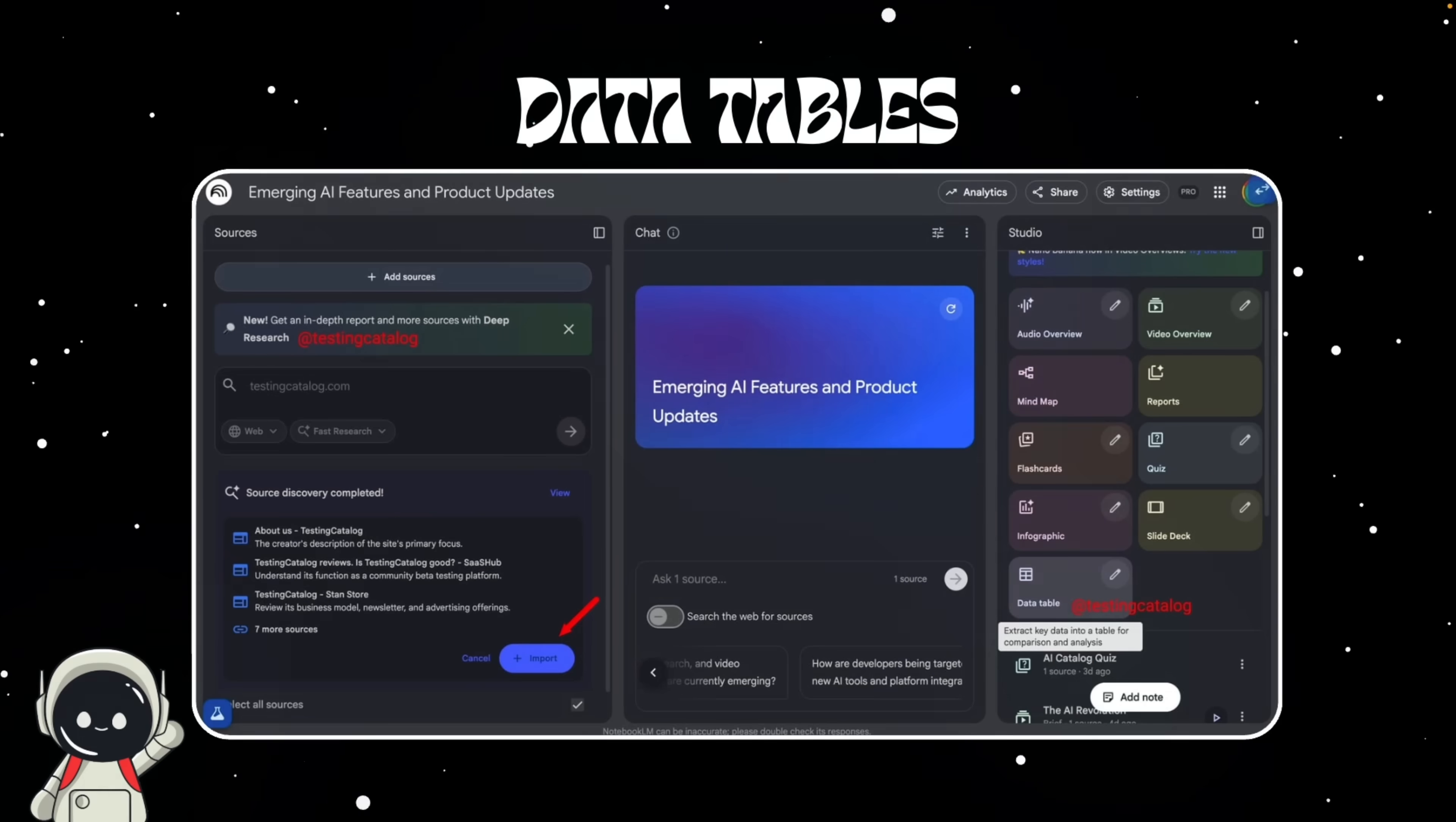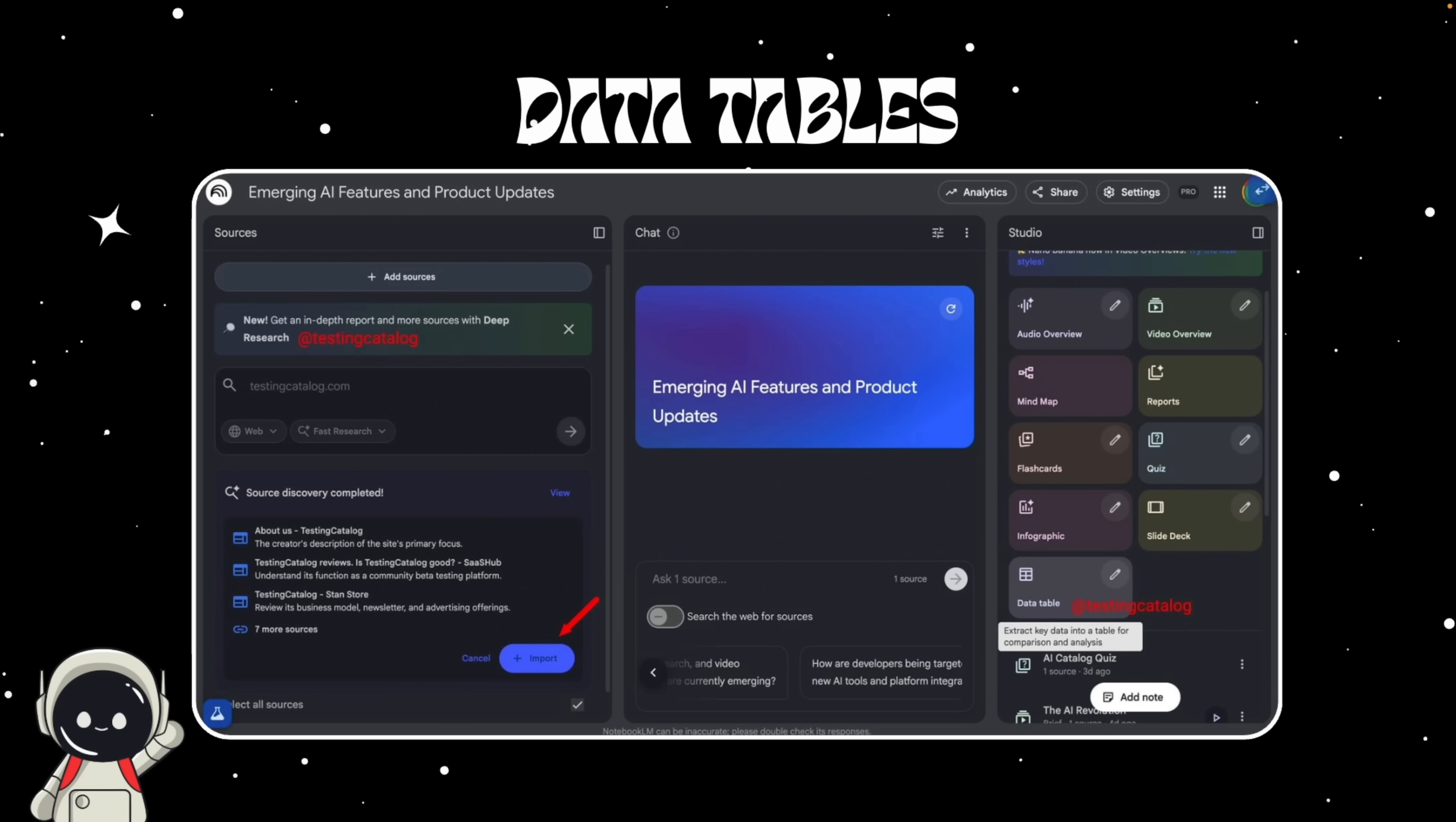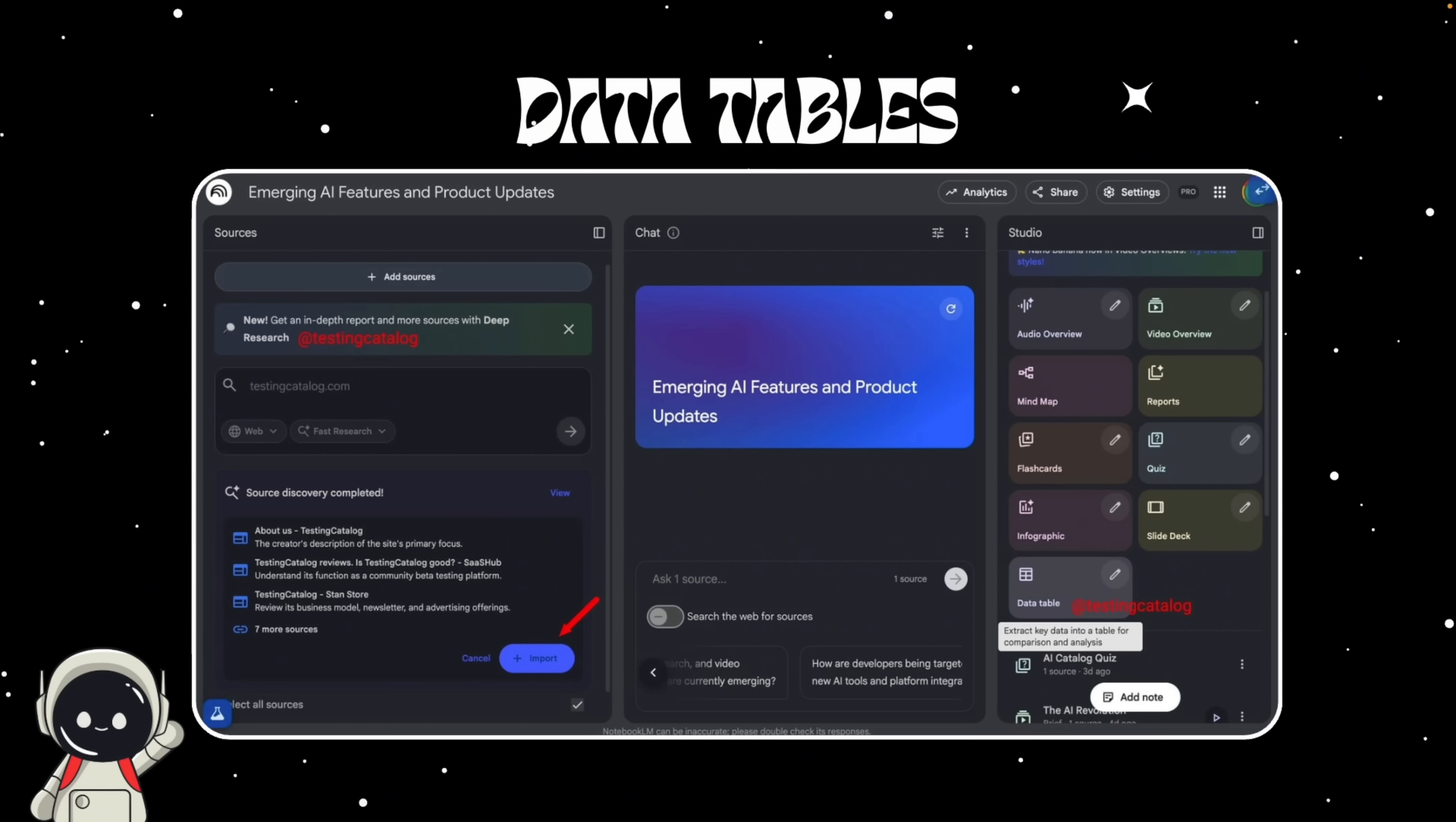The first big leak: data tables, introduced through something Google calls an artifact. So what's an artifact? Artifacts are basically new document types inside Notebook LM. You already have text artifacts like summaries or essays, but data tables are a brand new structured artifact designed for organizing and comparing information.